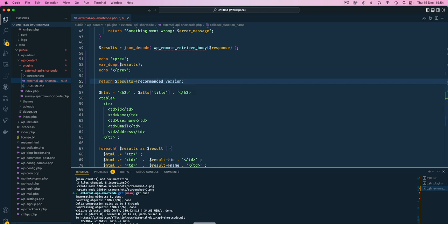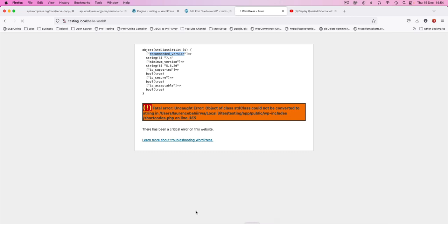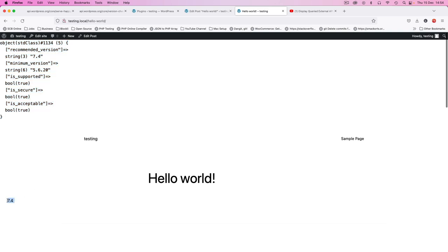So when I save this, come back here and reload, you're going to see we still have our var_dump here, but when we look here we actually have 7.4 which is our recommended version.